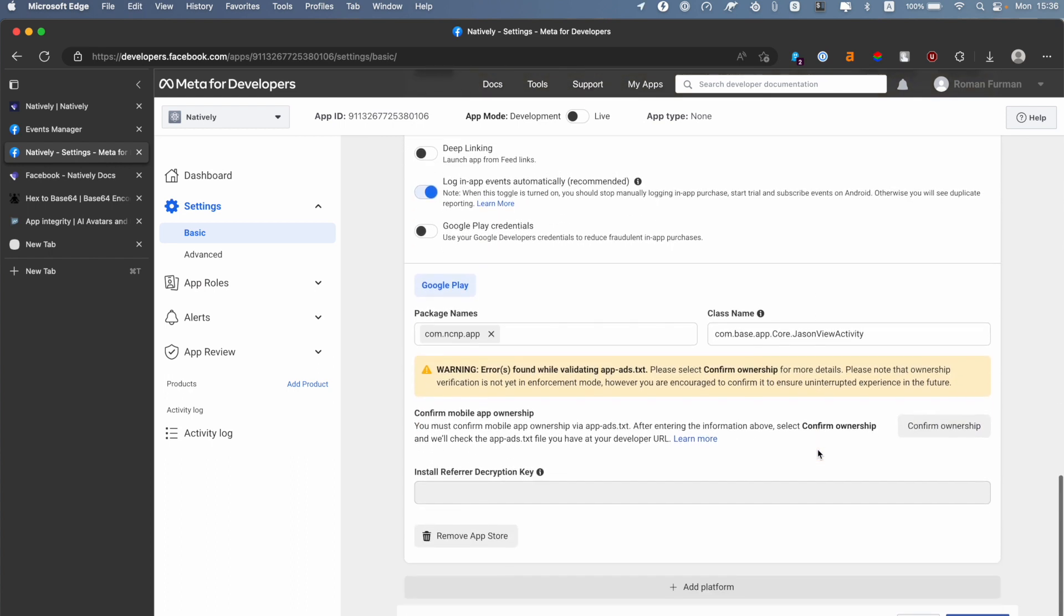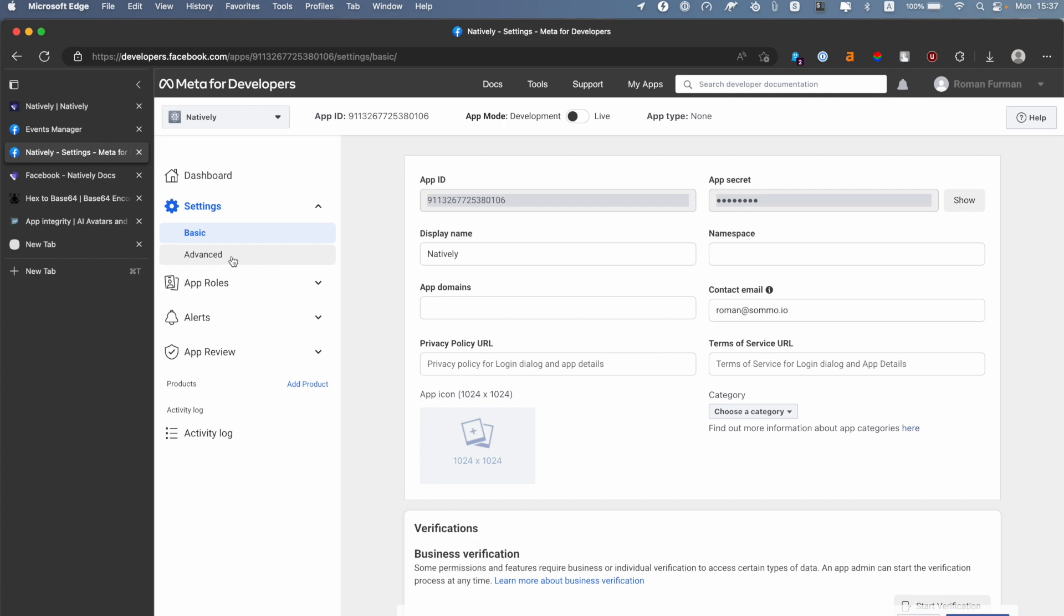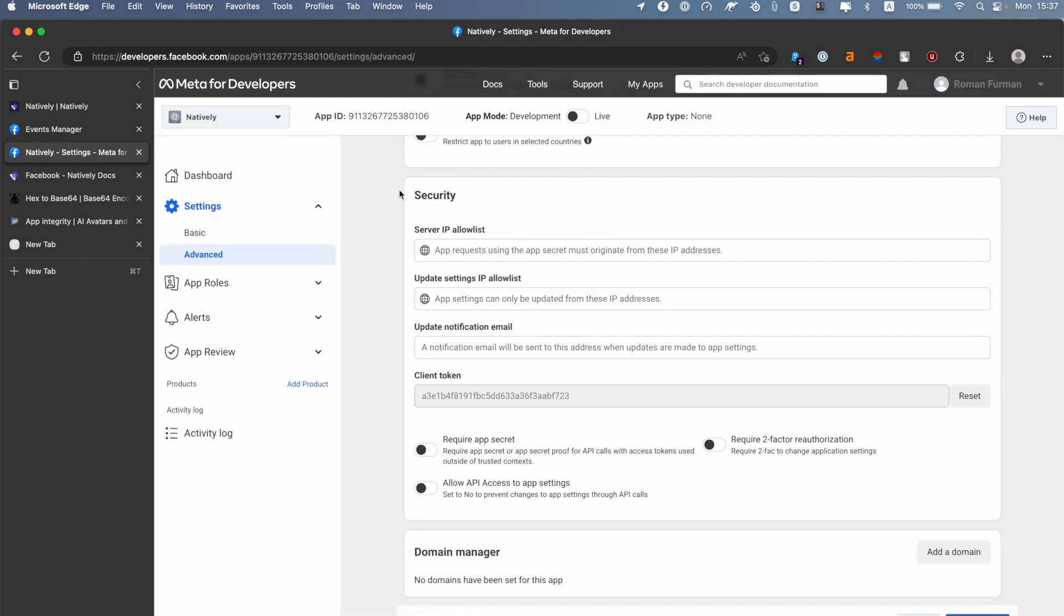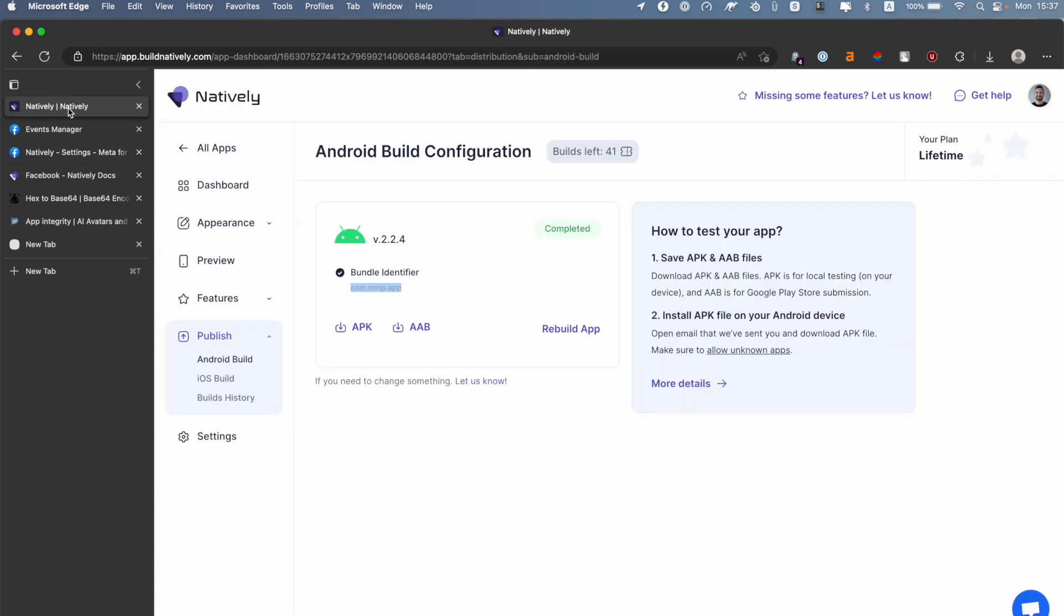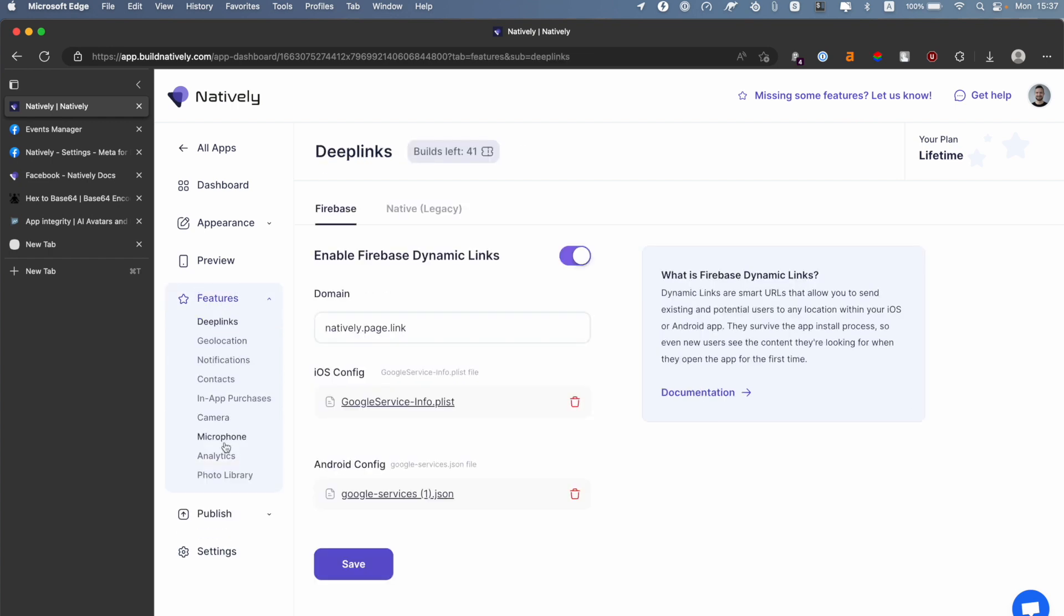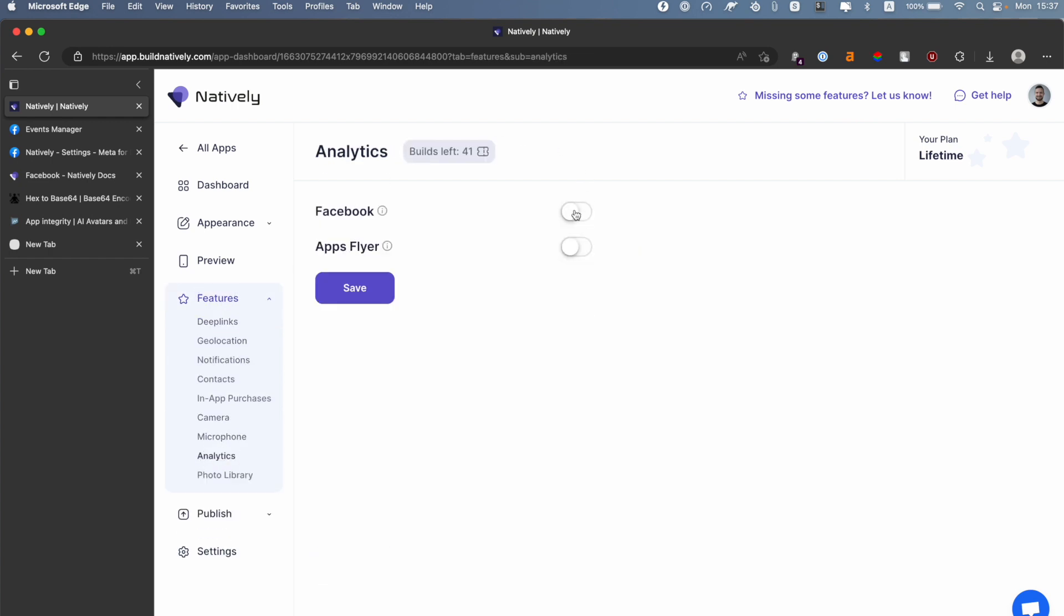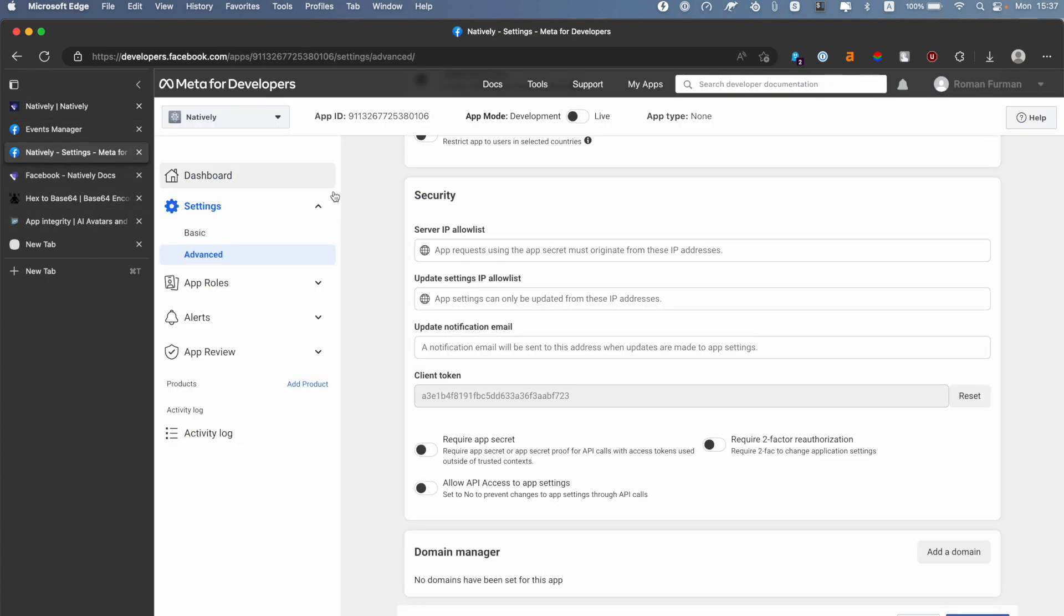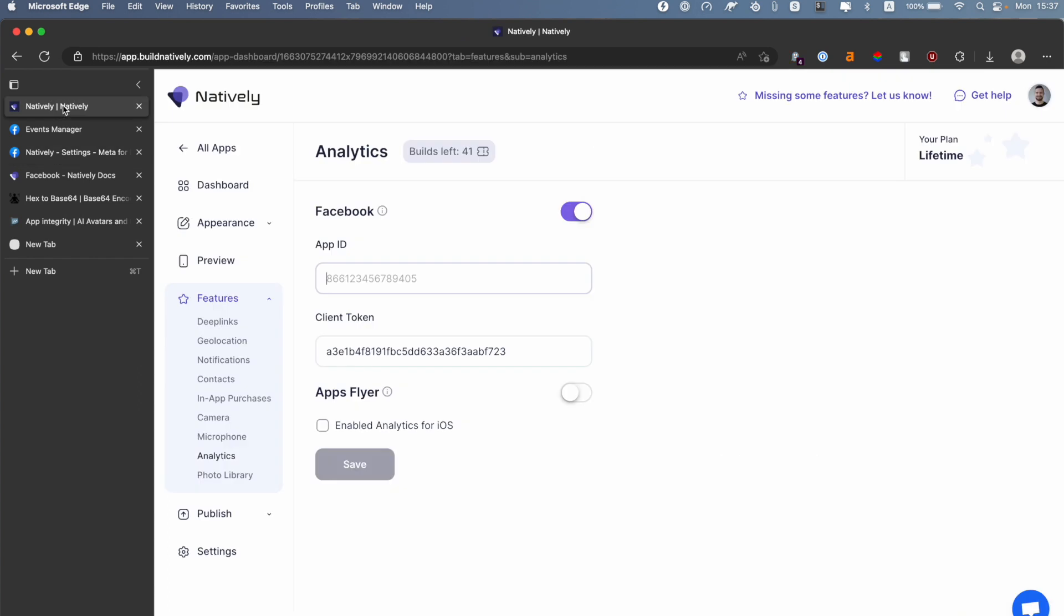After doing all these changes, you need to click Save Changes button. The next step is we need to switch to the Advanced tab, then scroll to the Security section and copy Client Token here. Then go back to Natively, Features, Analytics, and turn on Facebook and paste Client Token here. Also, it asks us for App ID. Let's switch back and grab this value - you can find it on the top in the navigation bar. Click to copy, then switch back and paste it here. Also, an important